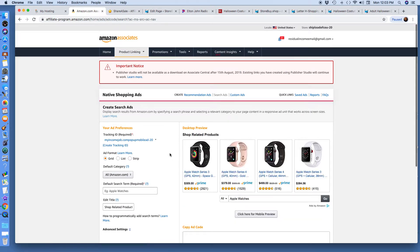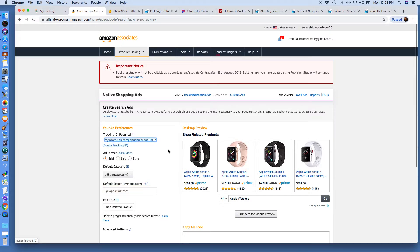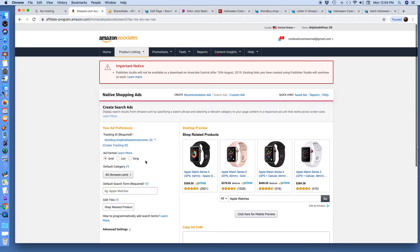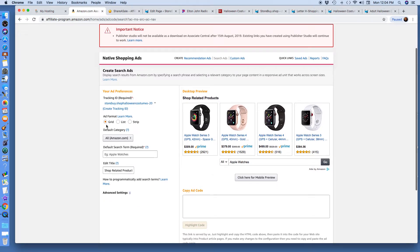I've come a long way since I started doing this. I've learned that I should create tracking IDs so I'll know where my traffic's coming from. I created a tracking ID titled storeby.shop halloween costumes hyphen 20. That's what they offered me — a handful — and that's the one I chose. I keep it on grid and got the tracking ID set up.